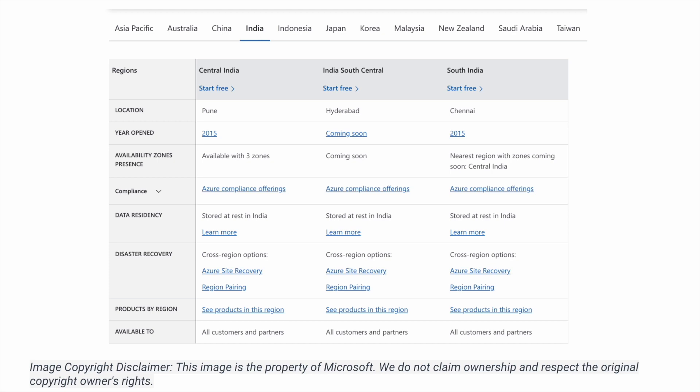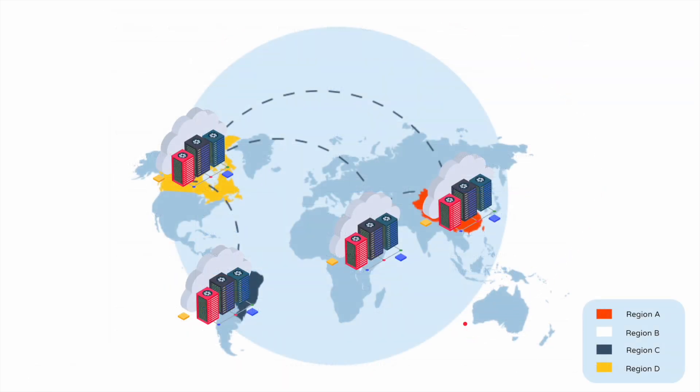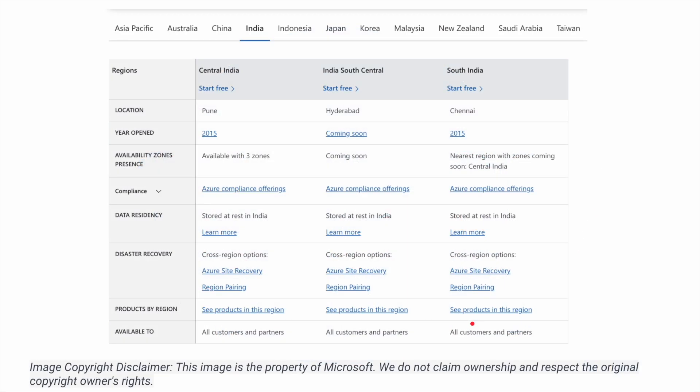If one region goes down you use another, and if both go down you use a third — that is the most significant reason we have such high availability in Microsoft Azure. When an application is hosted in Azure you will never hear that the application is down. We've never seen Amazon, Flipkart or Netflix down for multiple days, because all these big organizations and applications use one or another cloud computing service, and these physical regions are how they are able to deliver services with such high service level agreements.